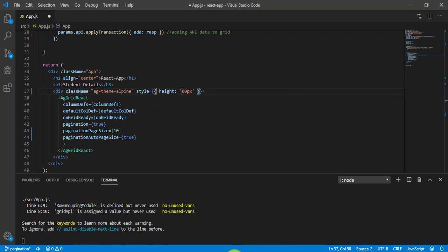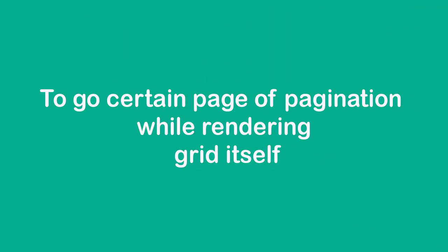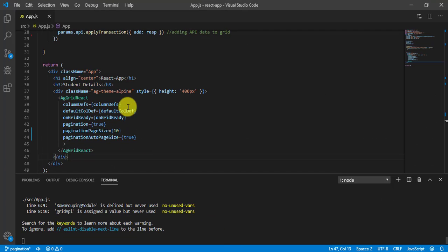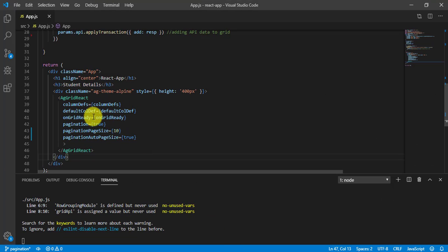Let me revert that back. Sometimes you need to navigate to a certain page on the first load itself. For example, once we are loading the table, I need to go to page number 10. So how can we do that? While loading the table, we are calling the onGridReady function — once the grid is rendered successfully.